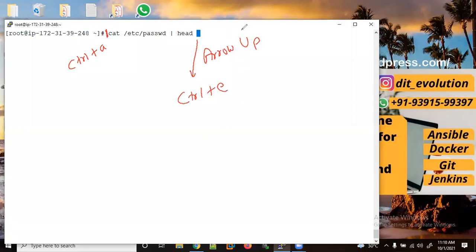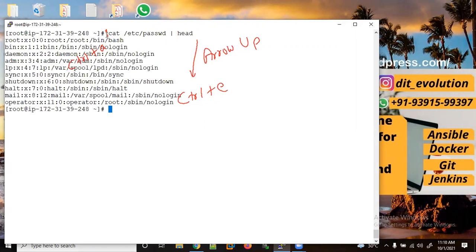So let me show you: Control+A — now you can see the cursor is at the start. Let me use Control+E to move to the end, and then let me execute this command.